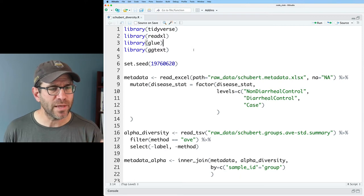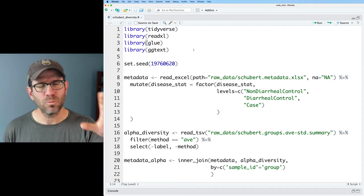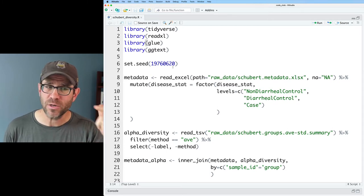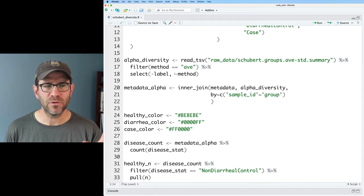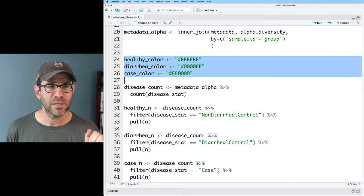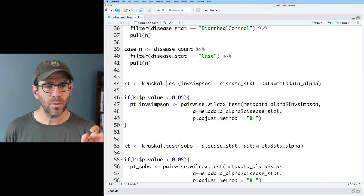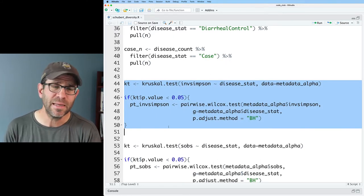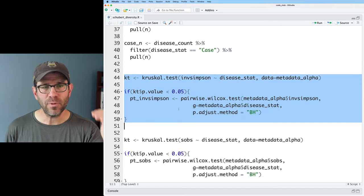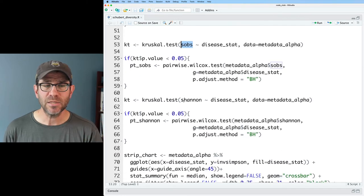This is more or less where we were for that episode where we were putting the stars and the bars on the plot. We're loading up our libraries, setting the seeds so the jitter of our strip chart stays the same from run to run, loading our metadata, loading the alpha diversity, joining those data frames together, defining some color variables, and then getting various counts that we were putting in the labels for the different diagnosis groups. We went ahead and did a Kruskal-Wallis test because the data were not normally distributed, allowing us to do a non-parametric test. I've replicated that for inverse Simpson, SOBS — the observed number of OTUs — as well as for Shannon, and we find that the same comparisons hold.